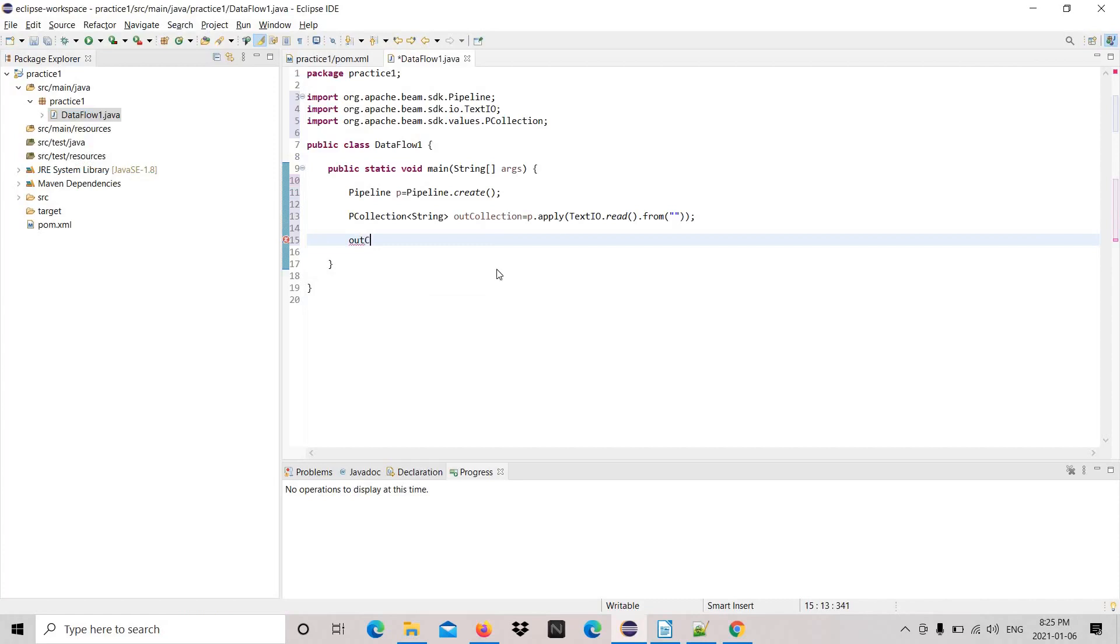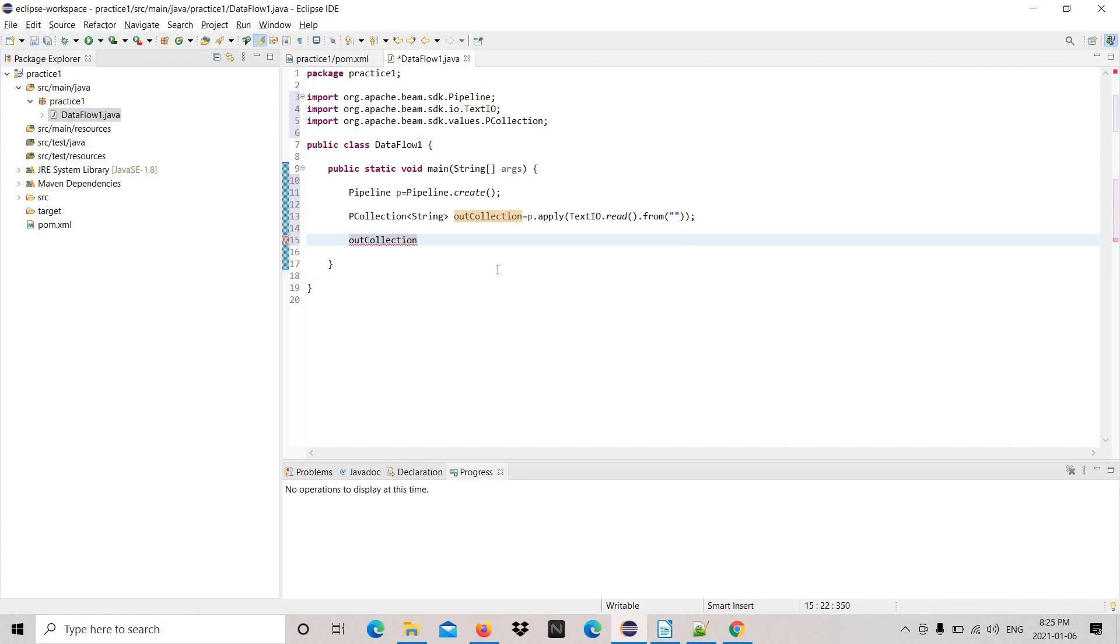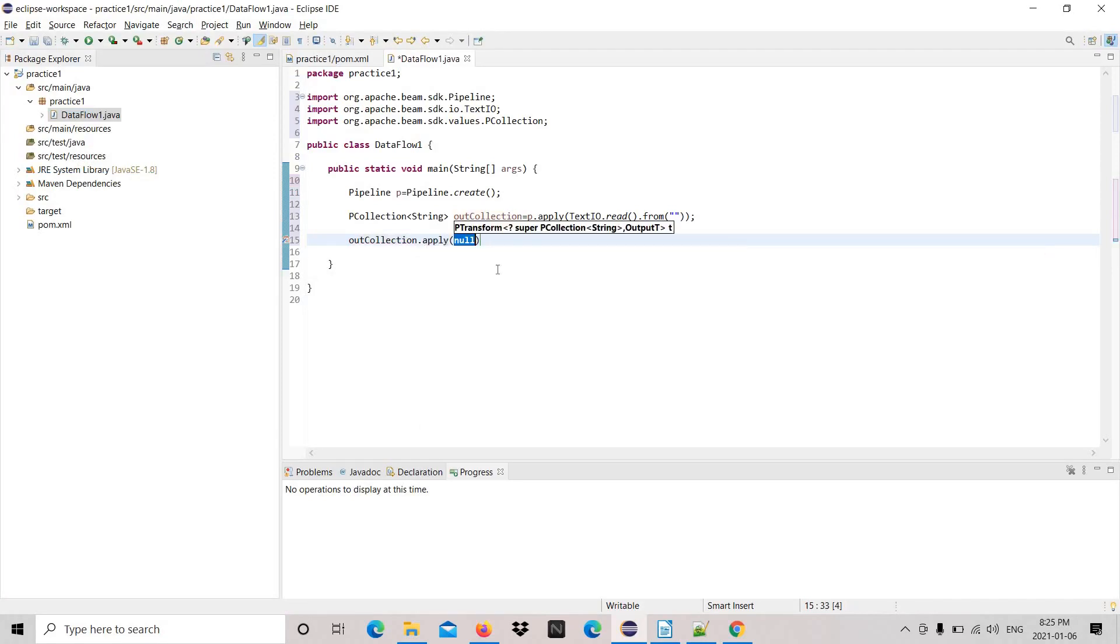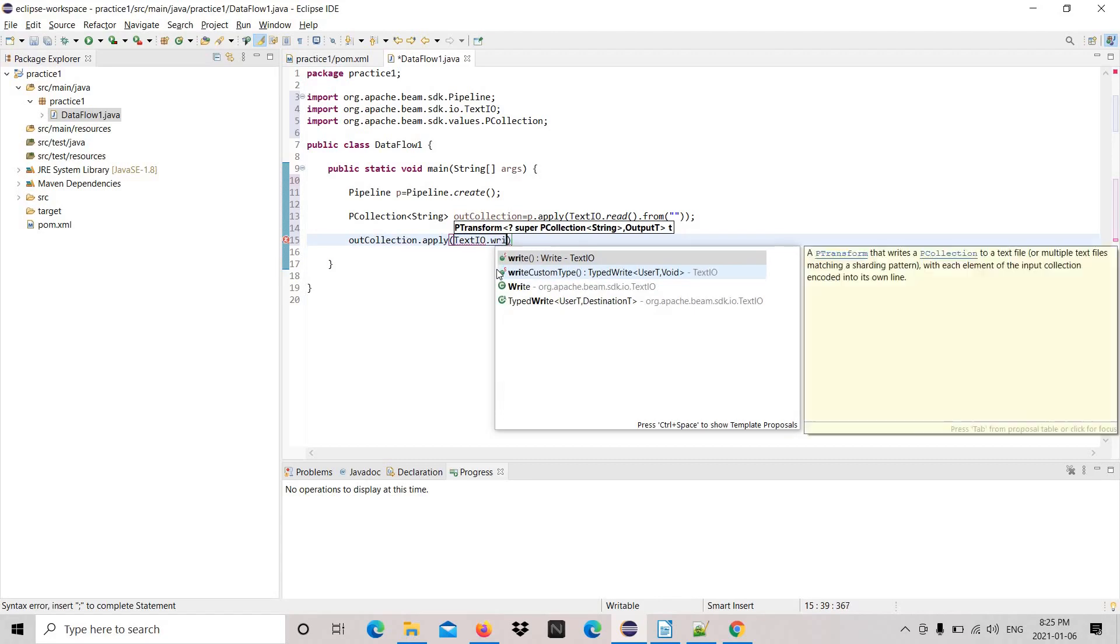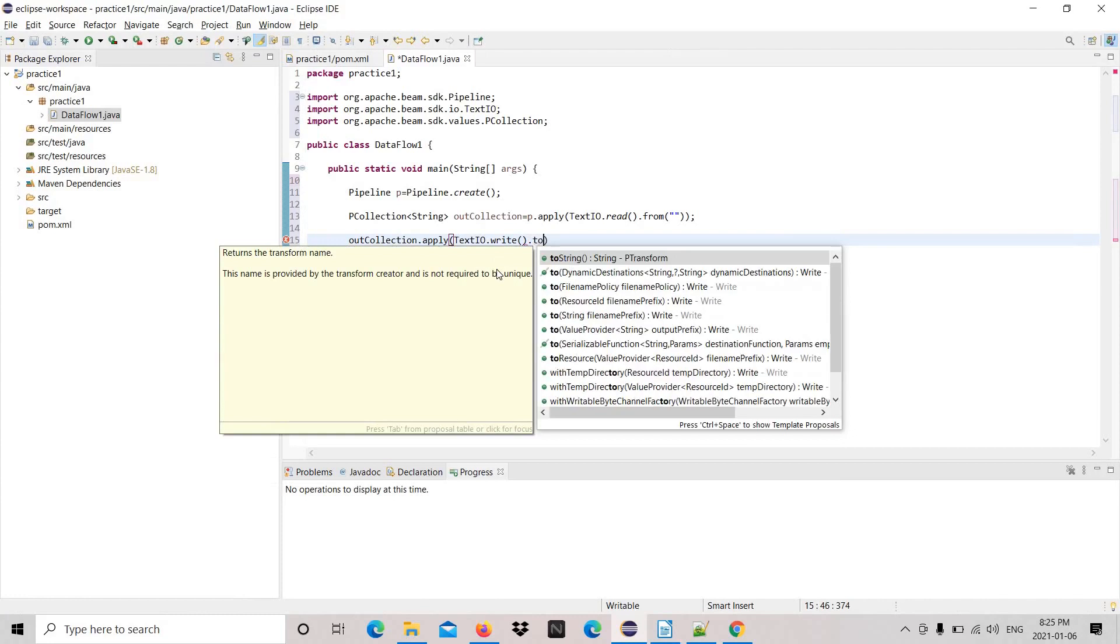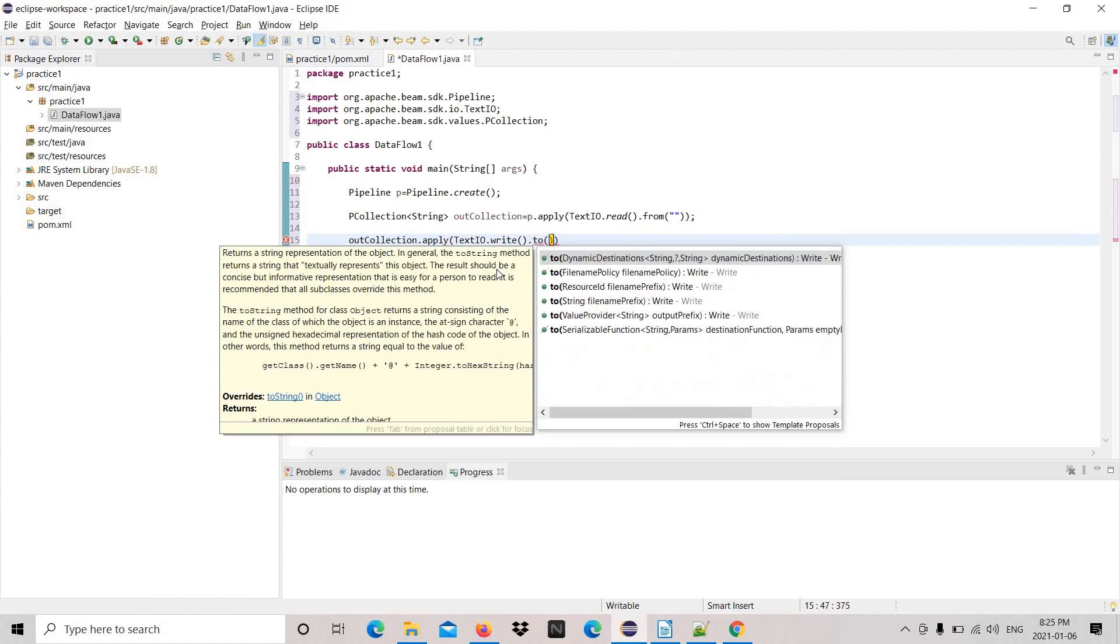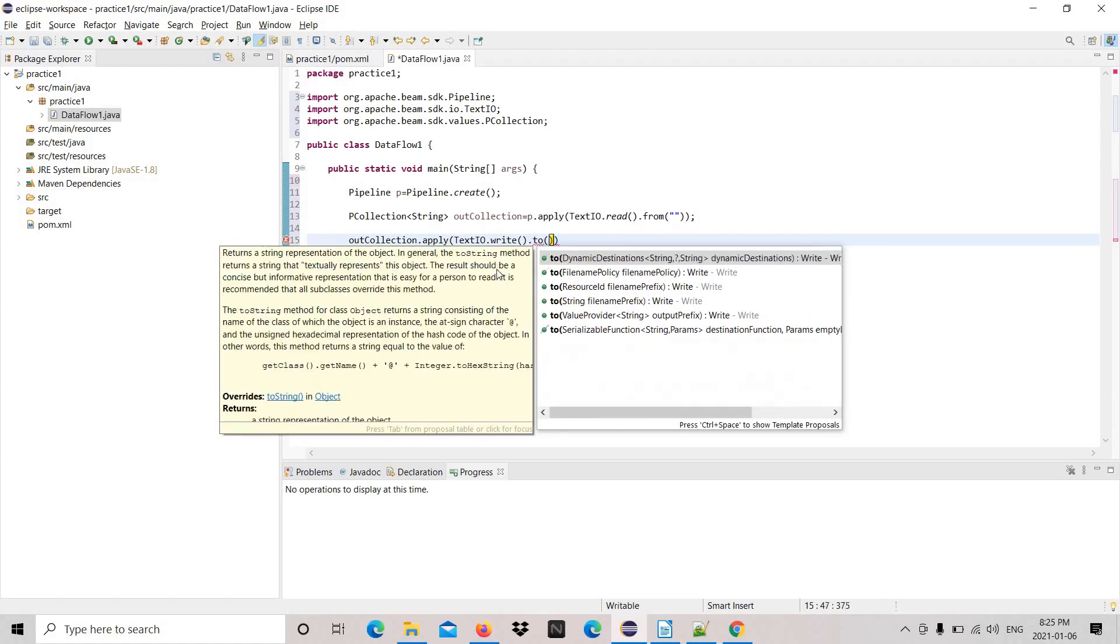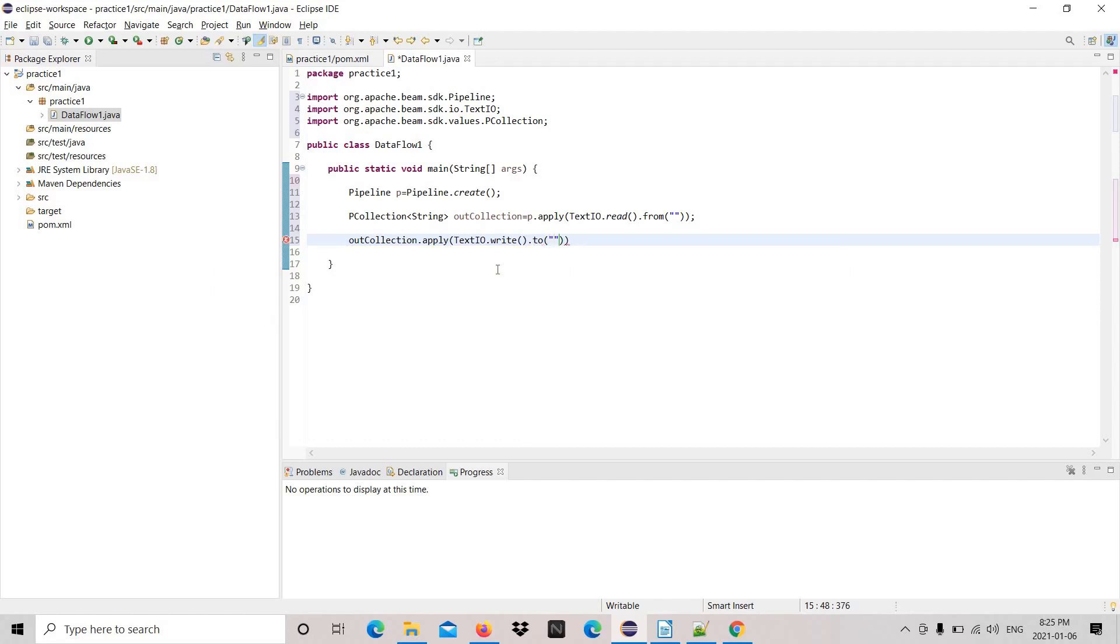And then the next line we are going to write the file. We are simply reading and writing, nothing else, just to check whether this code is working. The same, instead of read we are going to choose write here. And then p.run.